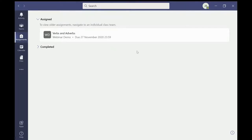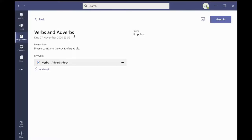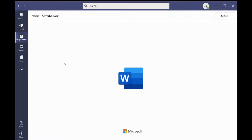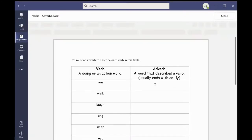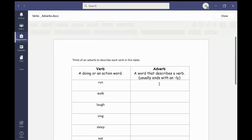Clicking on the homework allows you to see the instructions provided by the teacher and the attached documents students will need to complete the task. Students can open and edit the document in Teams following any instructions that the teacher has given.